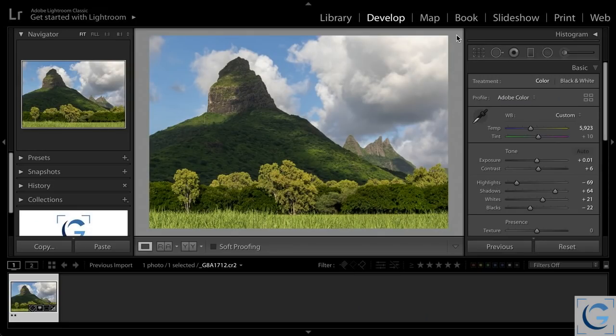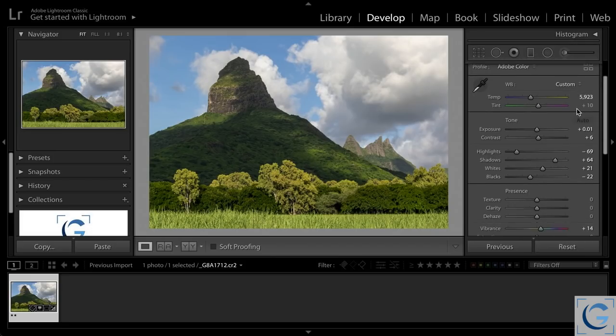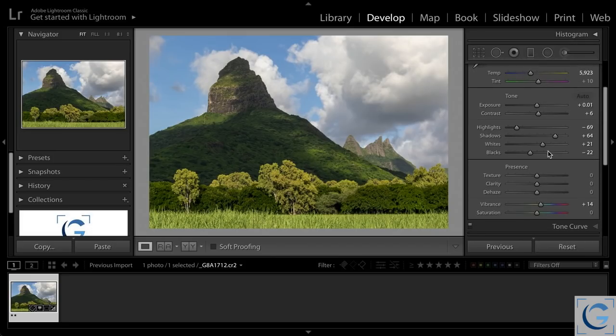The latest release of Lightroom, which for Lightroom Classic is version 8.3, includes a new slider that you'll find in the basic set of adjustments on the right panel in the develop module—that is the texture slider.